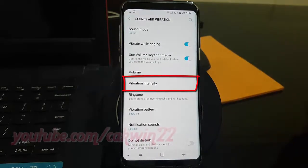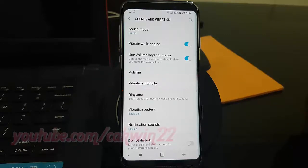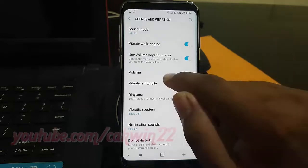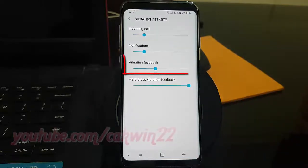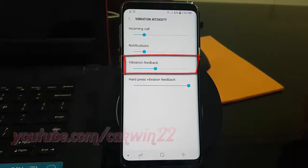Tap Vibration Intensity. Drag the vibration feedback slider left or right to adjust the level.